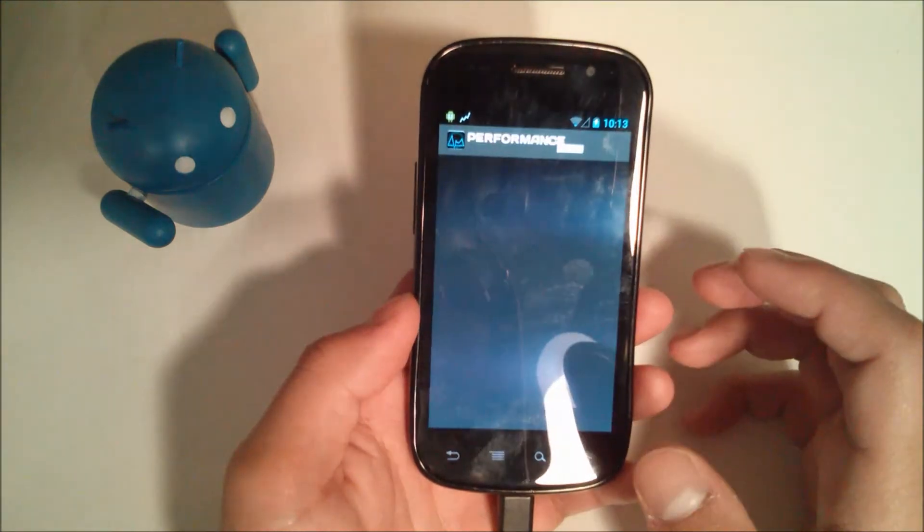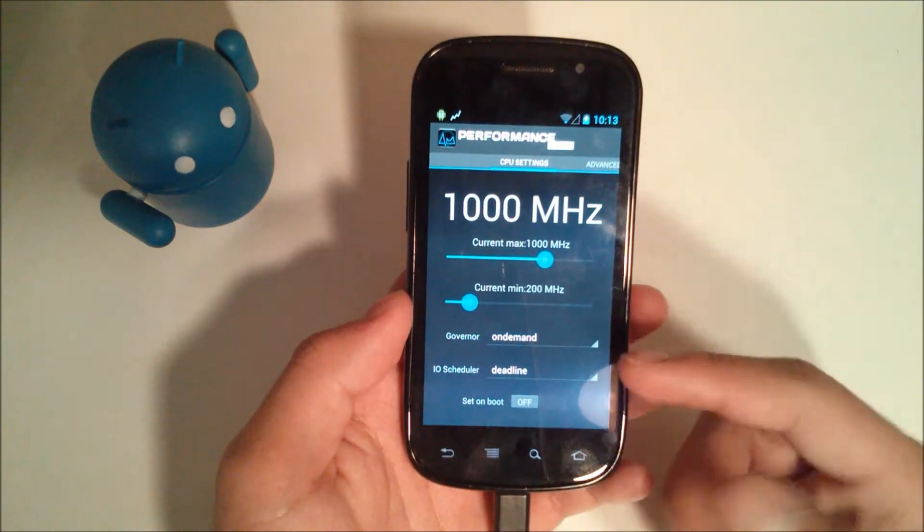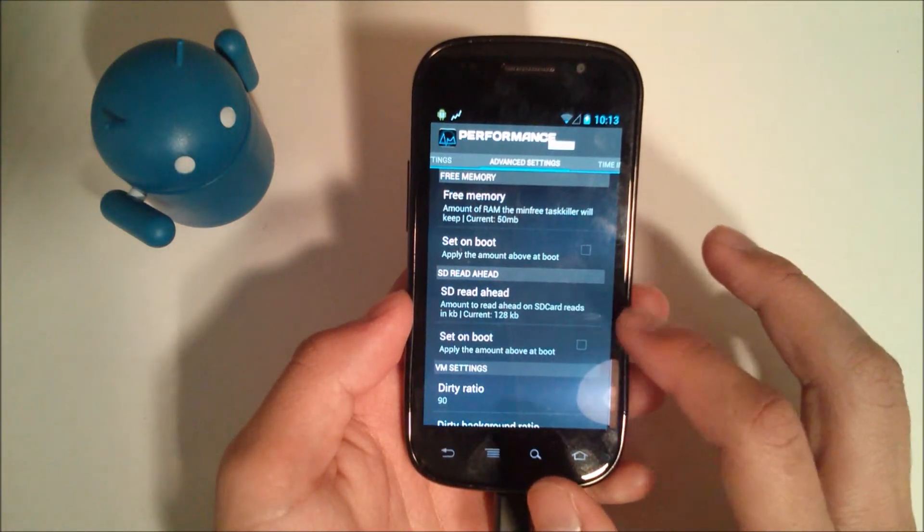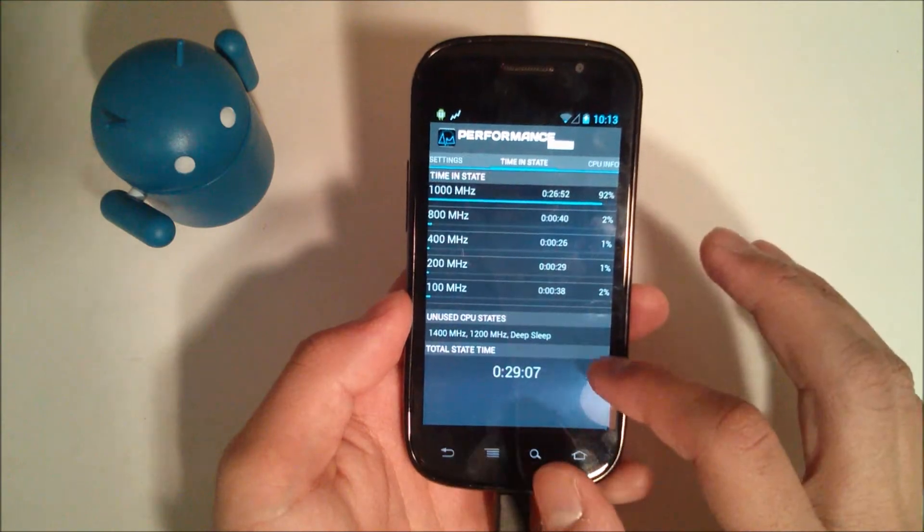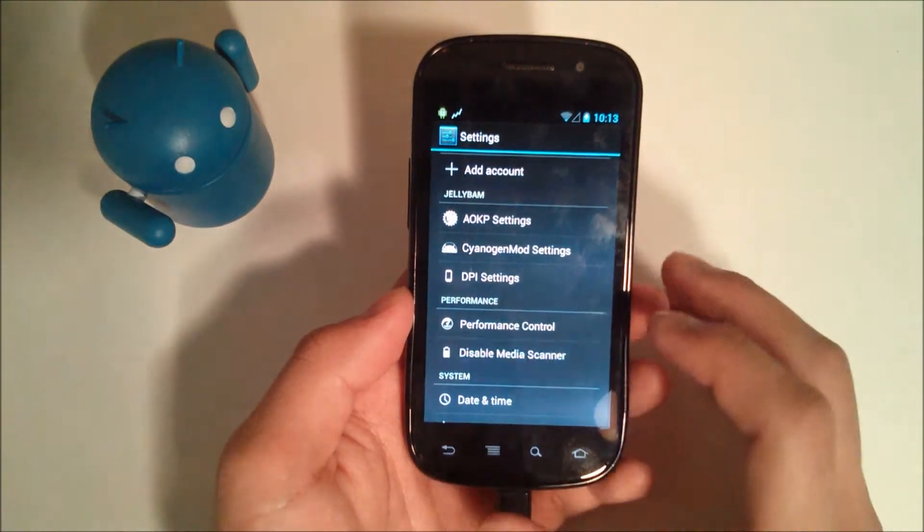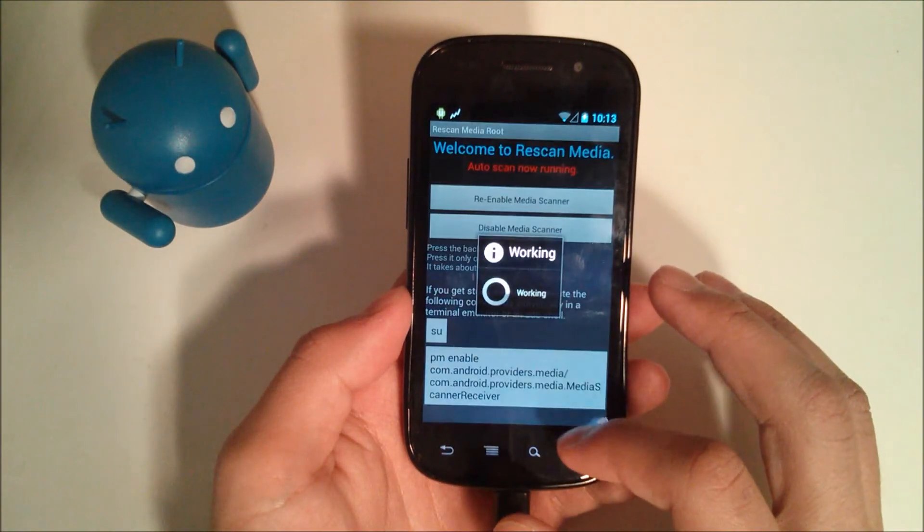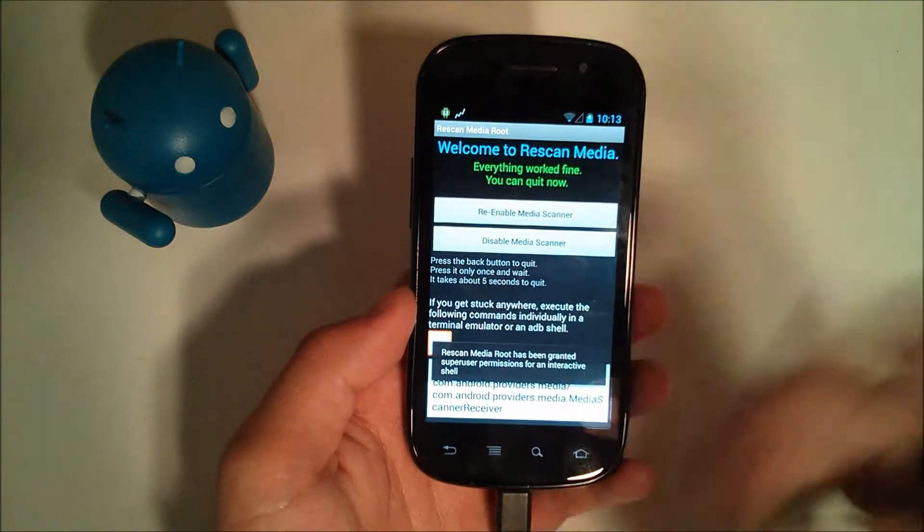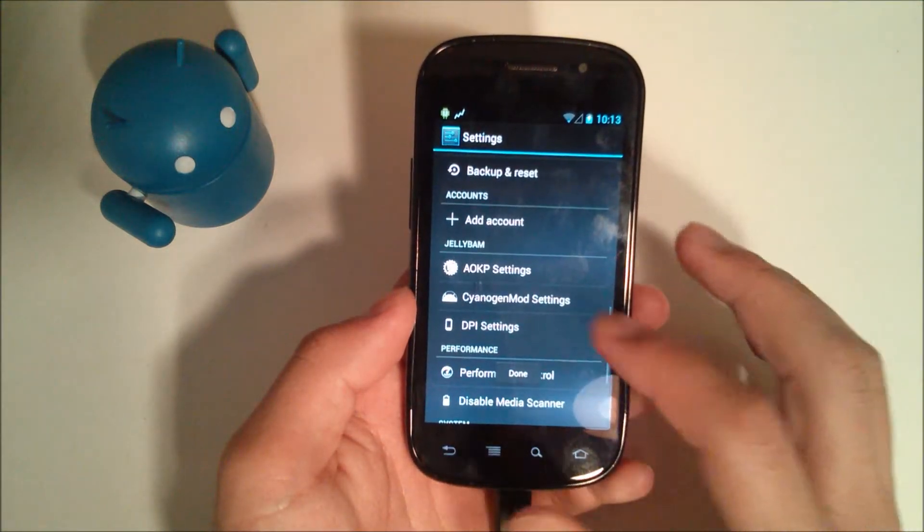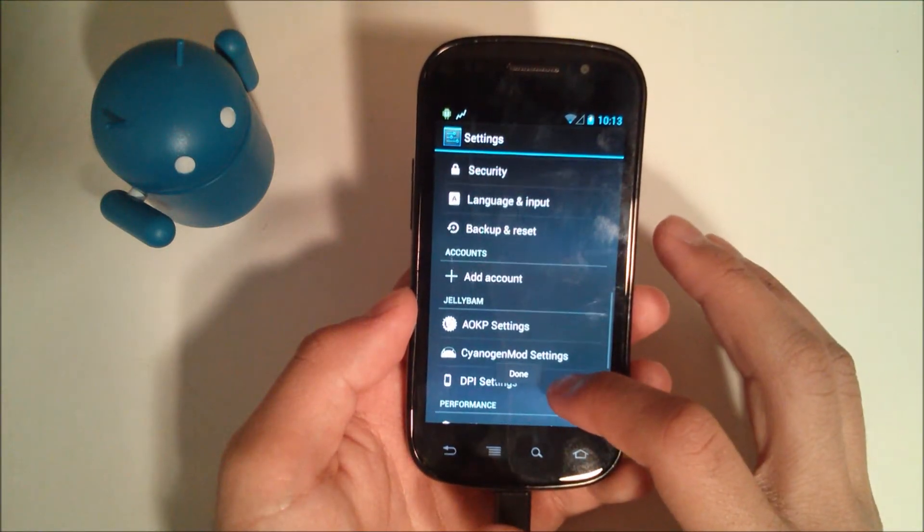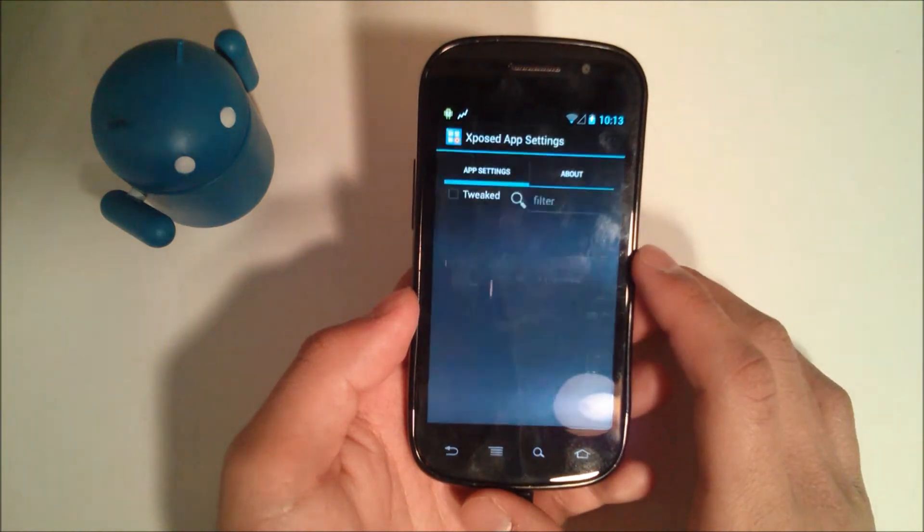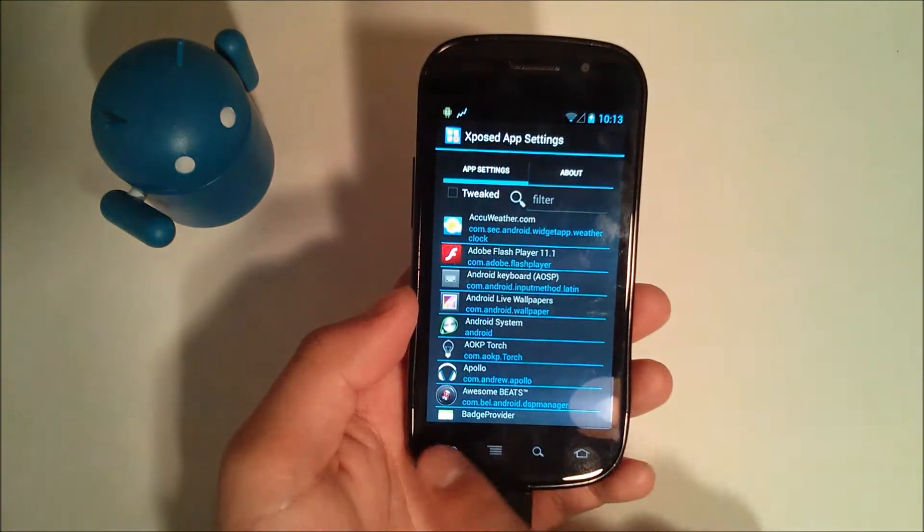Performance control, so it allows you to overclock, underclock, things like that. You have your advanced free memory. So that's nice. Disable media scanner, if we hit that, which takes you to this, which is the media scanner I was talking about earlier. DPI settings will take you to the exposed app settings.